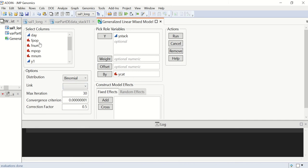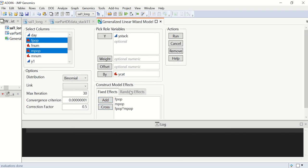We next specify the fixed effects and use the cross button to add the interaction term of the variables.